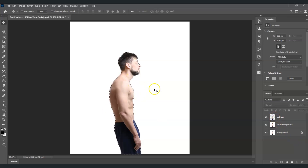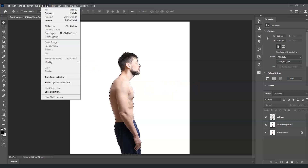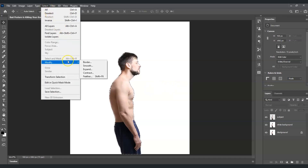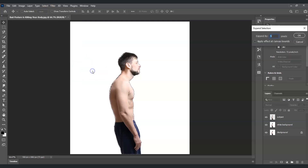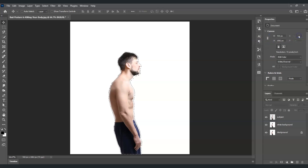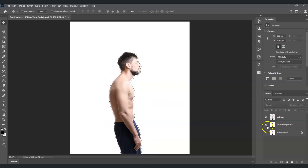Go to the menu bar, go to Select, then under Select go to Modify and find Expand. We're going to expand the selection by five pixels. We do this so that we can cleanly clear up the subject from the white background layer.